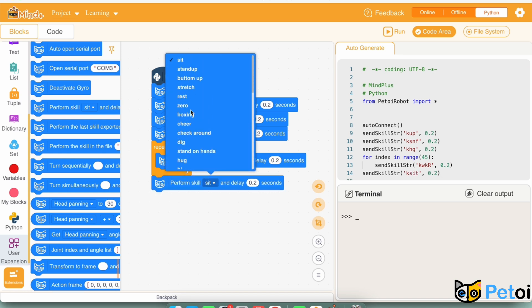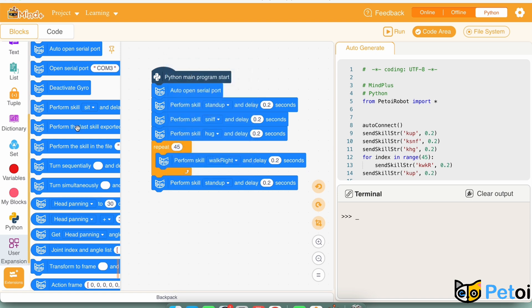And very lastly, perform skill stand up, and then run the code.